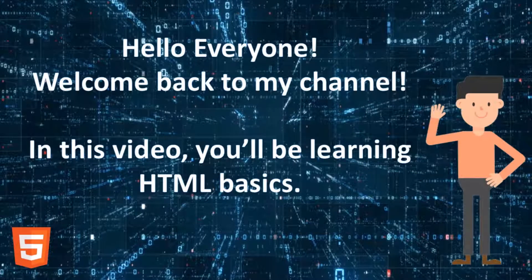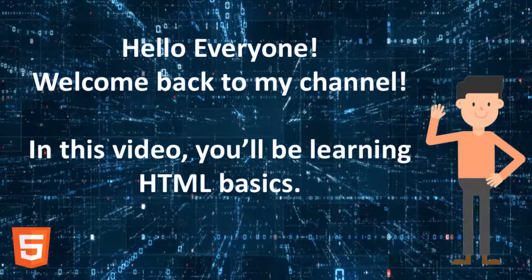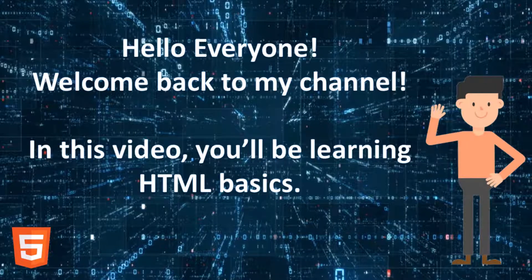Hello everyone, welcome back to my channel. In this video you will be learning HTML basics.